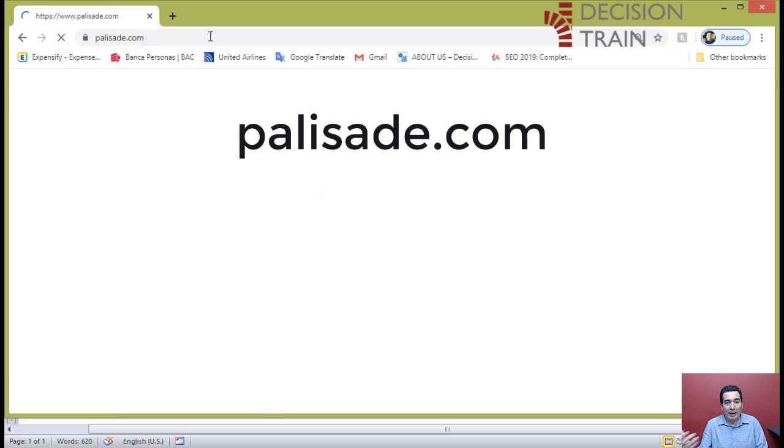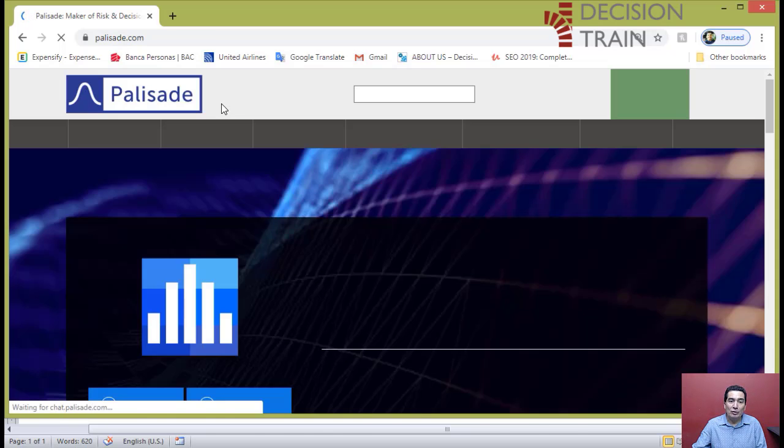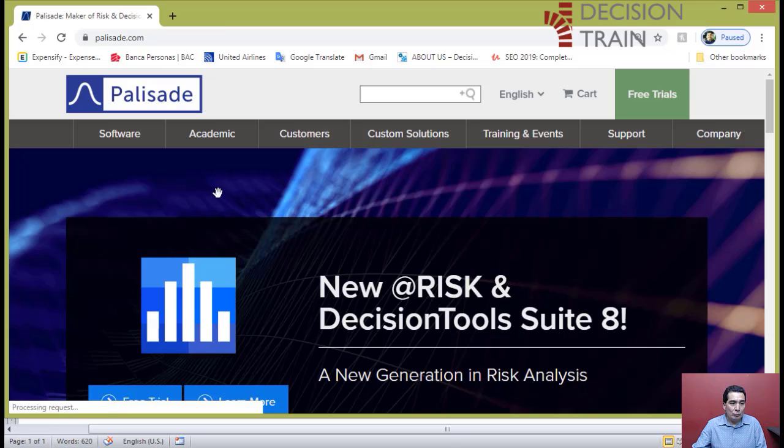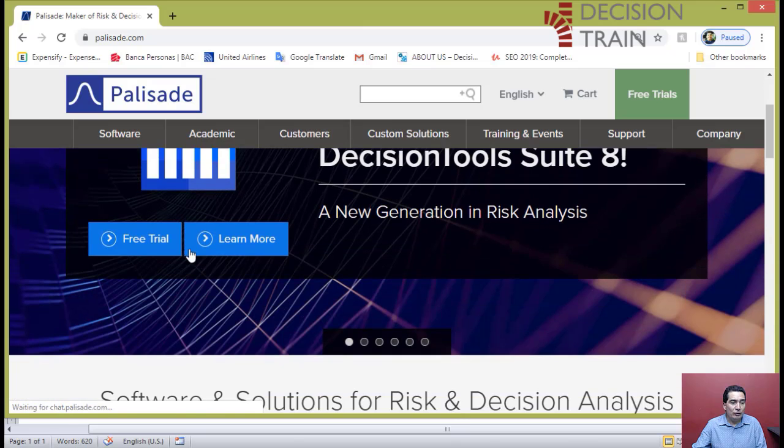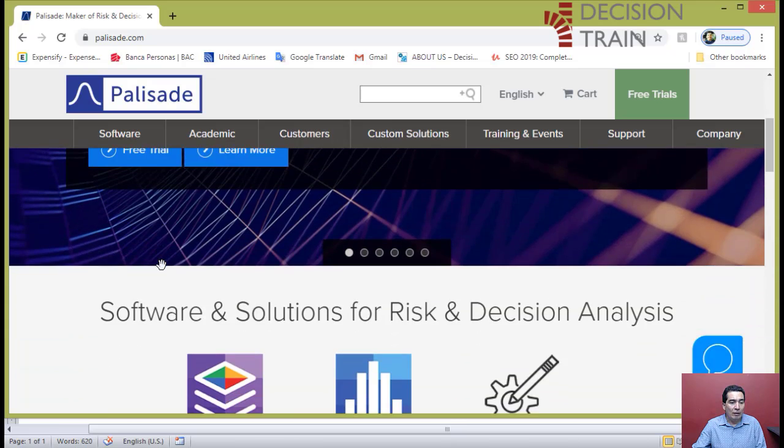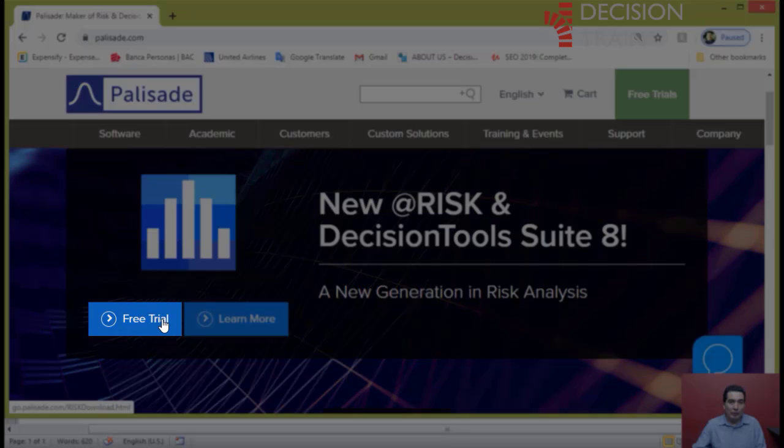Palisade is the company that manufactures the software @RISK. Over there, what you would need to do is download a free trial of the software. Go to Free Trial.